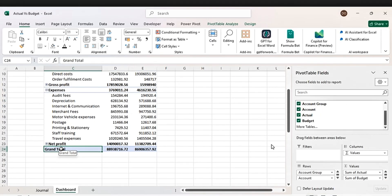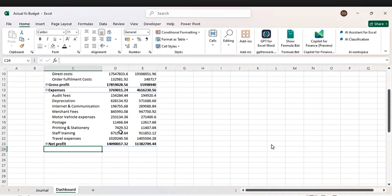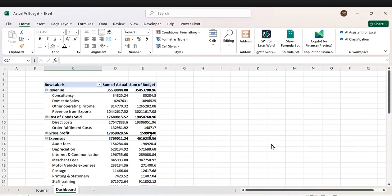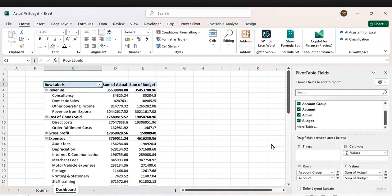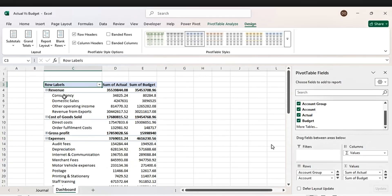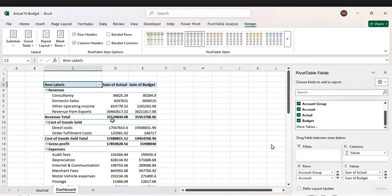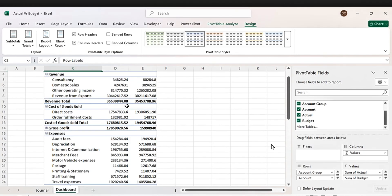We are going to remove the grand total — click it. Let's remove the grand total. Then go to Design and let's put the subtotals at the bottom — click that, and the subtotals are now down here.